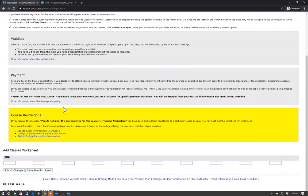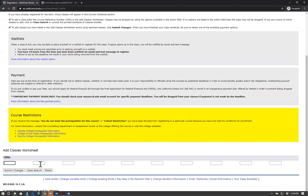Be sure to have the course reference numbers or CRNs ready. Continue by scrolling toward the bottom of the page and entering each CRN in the following boxes. You can enter up to 10 CRNs all at once.